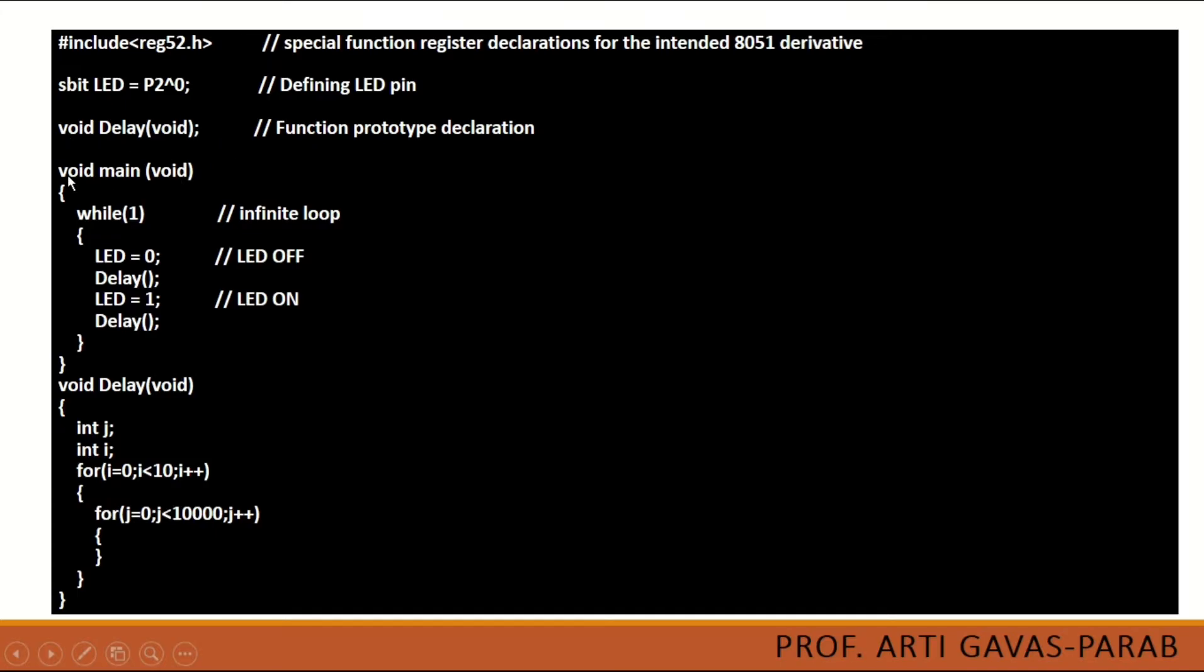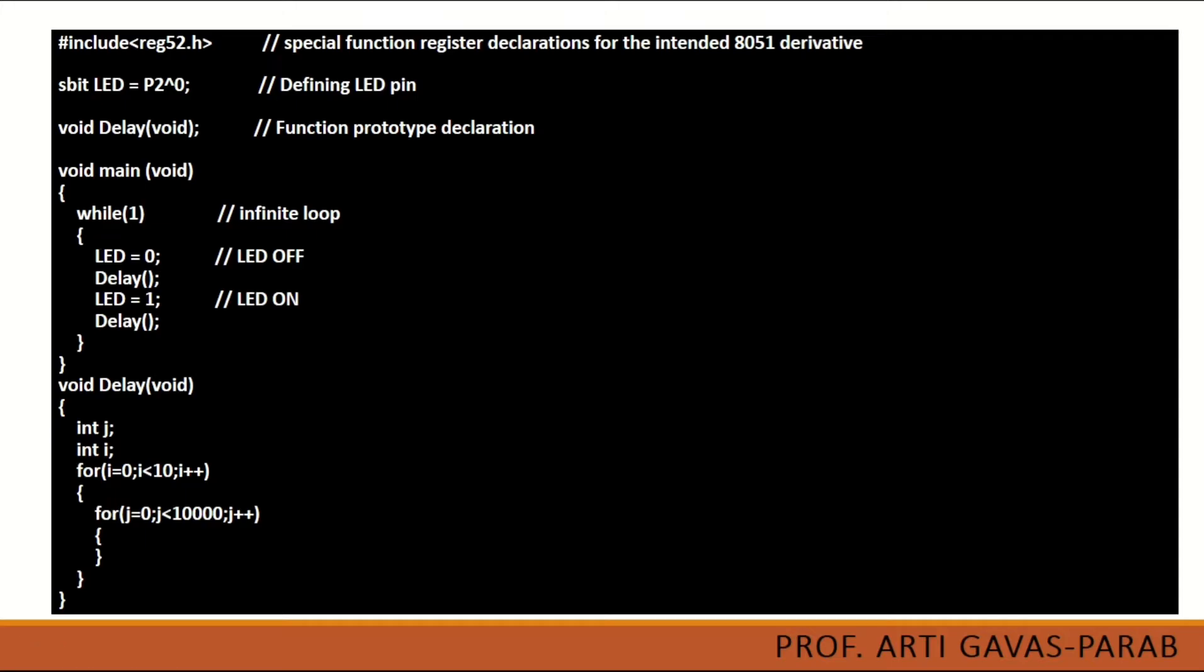As every C program has a main function, here we have the main function in embedded C as well. The main function requires an infinite loop which will go on executing till we interrupt or stop it forcefully. While 1 will give us the infinite loop.